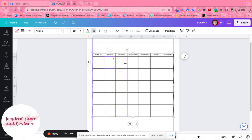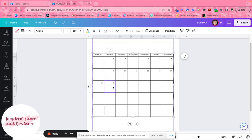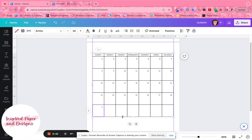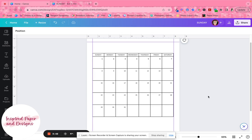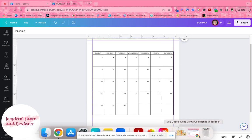I'll double-click in each box and quickly fill in the numbers. We're pretending this is January 2024 — I'm typing as fast as I can so I apologize if I skip a number. Once the dates are filled in, I'll make the calendar a little bit smaller to leave space at the bottom for notes.